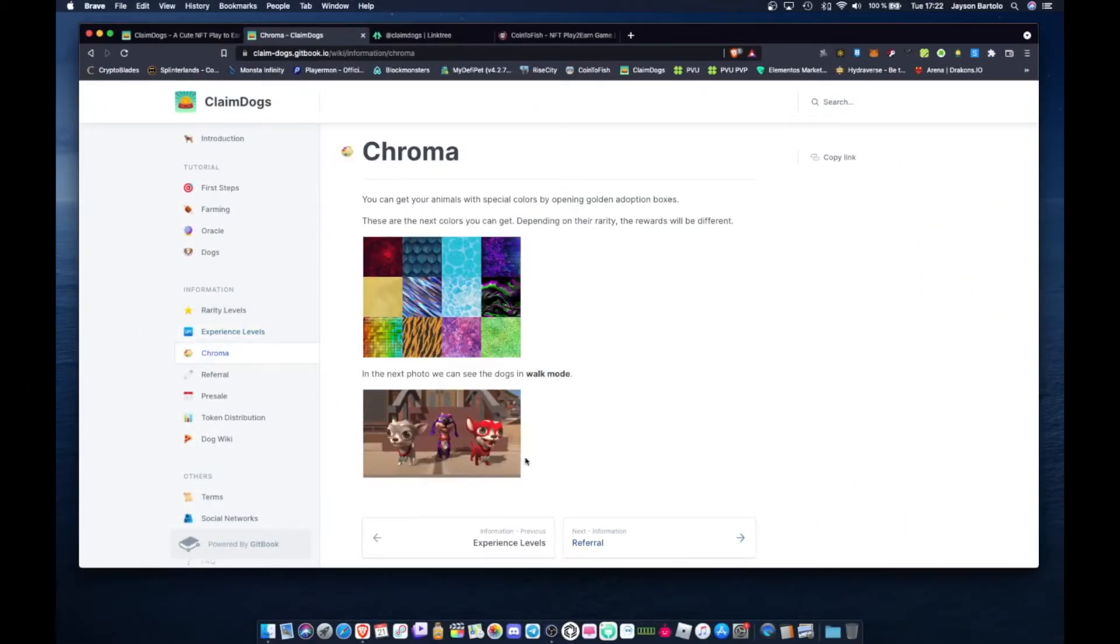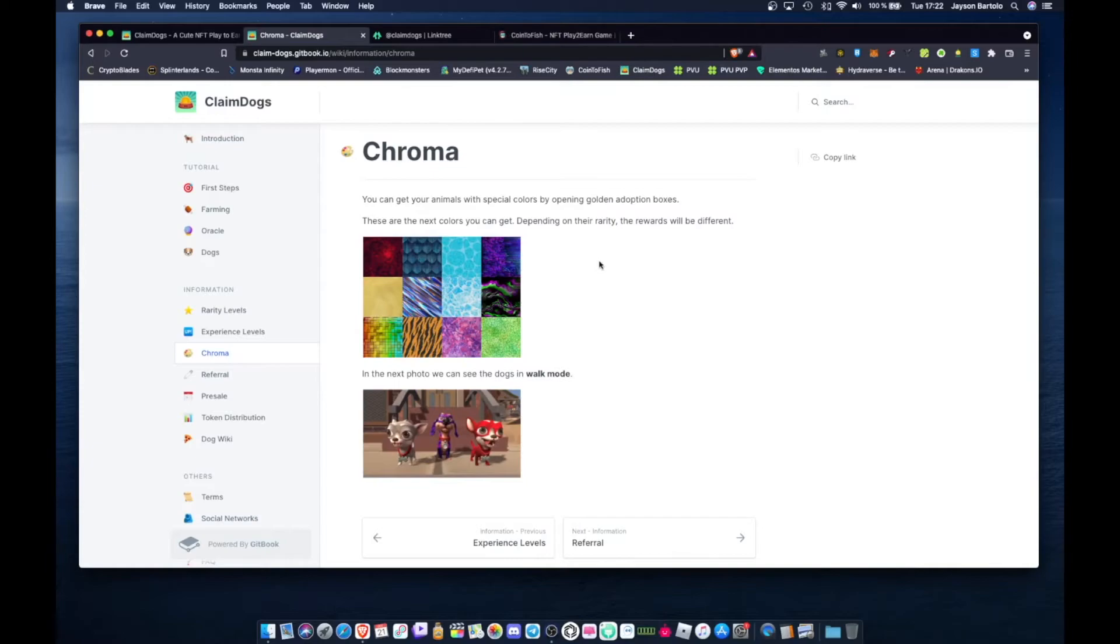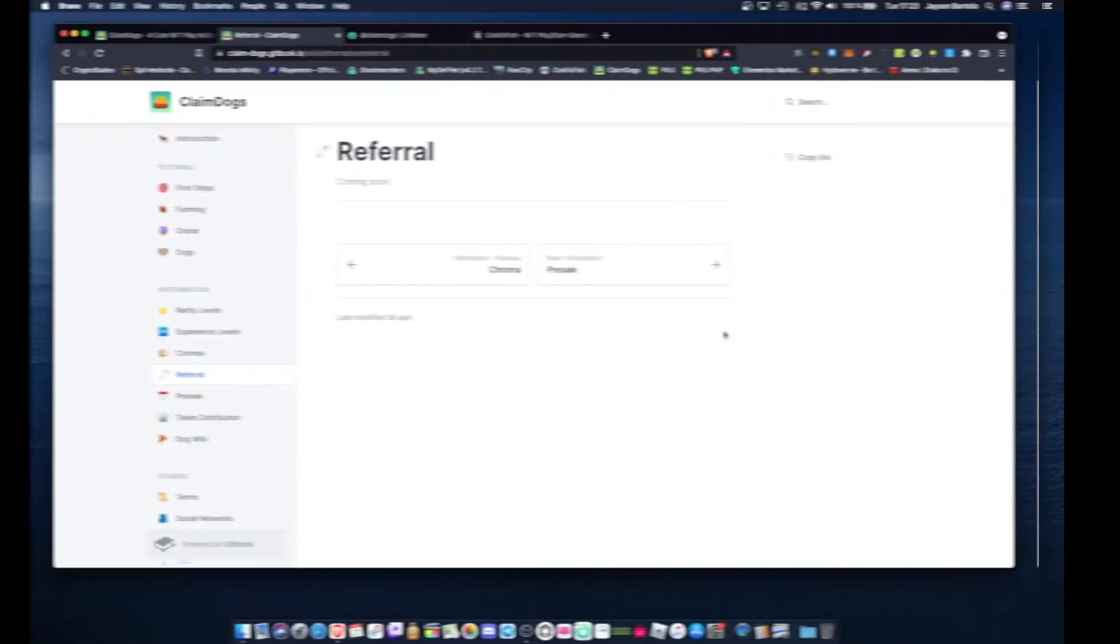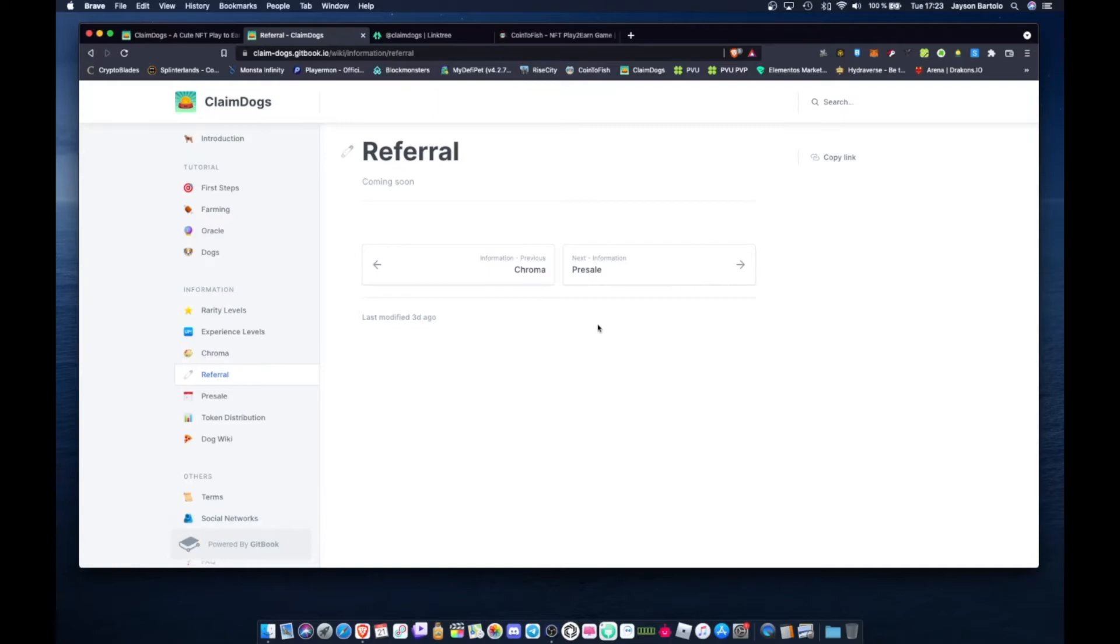So chroma. They have different types. It's the same as Coin to Fish. Your rewards are also bigger if you have this chroma. They also have referrals. Coming soon.